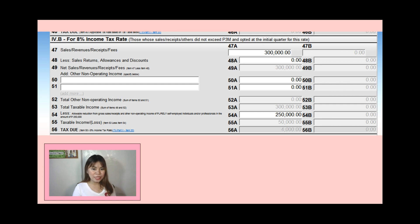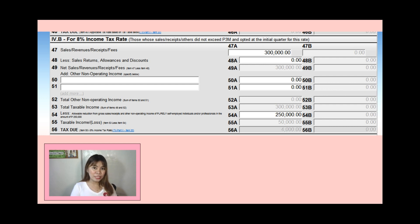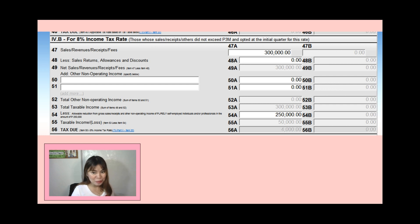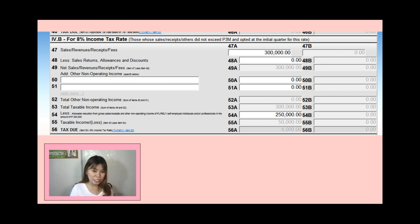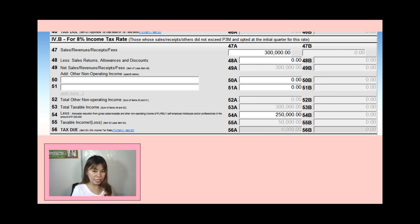On the next page, start at item 47. For example, if you earn 25,000 a month, in a year you have 300,000 — enter 300,000. Less sales returns, allowances, and discounts — as an online teacher I have no entries here, so item 49 stays at 300,000. Other non-operating income: none. So item 54 remains 300,000. From there, deduct 250,000 — leaving 50,000 taxable. The 8% of 50,000 is 4,000 pesos, so that is what you owe.